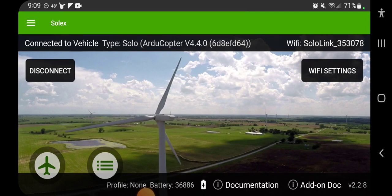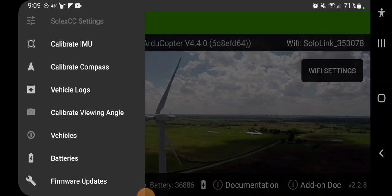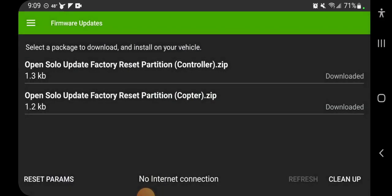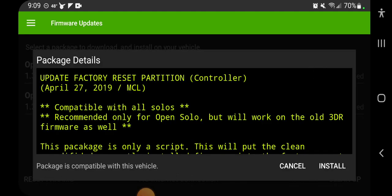So then I go back to the firmware updates menu item and I see only the ones that I have downloaded. I'm going to start with the controller but it doesn't matter which one you do first. Just tap it, you can read this.